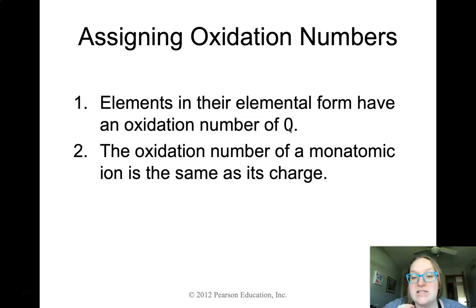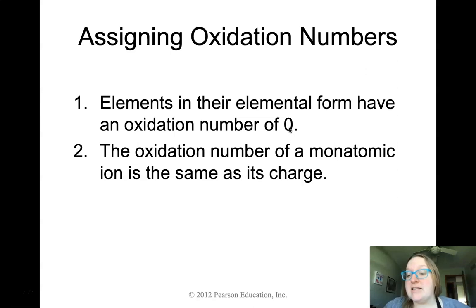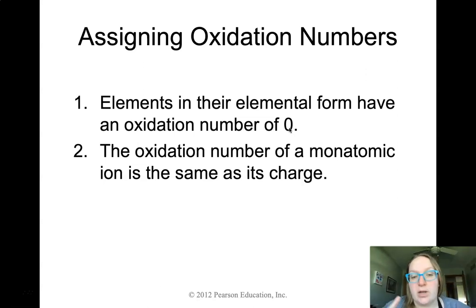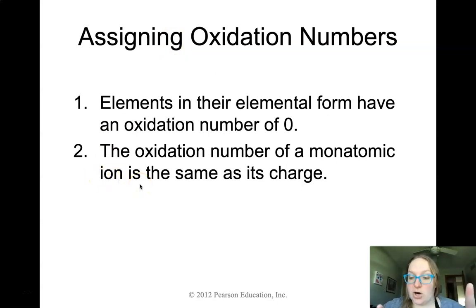The next rule says the oxidation number of a monatomic ion is the same as its charge. For instance, H+ has an oxidation number of plus one because it's charged plus one — that's a monatomic ion, meaning one atom that is charged.